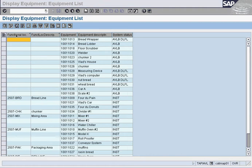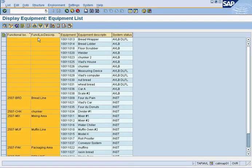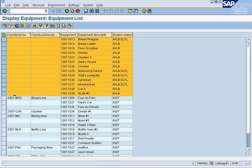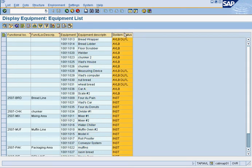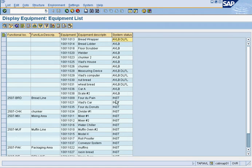Here's our list of equipment. The first two columns deal with the functional location where the equipment is installed. If the functional location is blank, that means the equipment is not installed anywhere — it's either deleted, in storage, or brand new and waiting to be installed. The next column is the equipment number, then the description of the equipment, and then the status of the equipment.